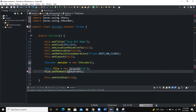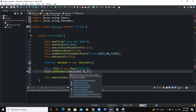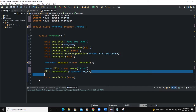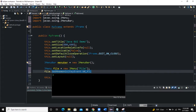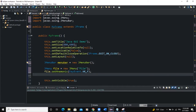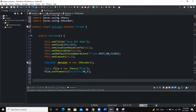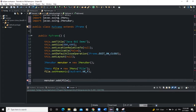So KeyEvent.VK_F — this means that if you type the character F on your keyboard it's supposed to open the menu 'File'. This is how you add a keyboard shortcut to a particular menu. Now what we're going to do is add this menu to our menu bar. So I'll say menuBar.add(file).